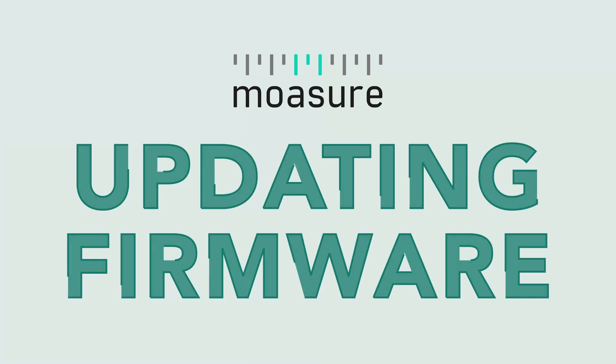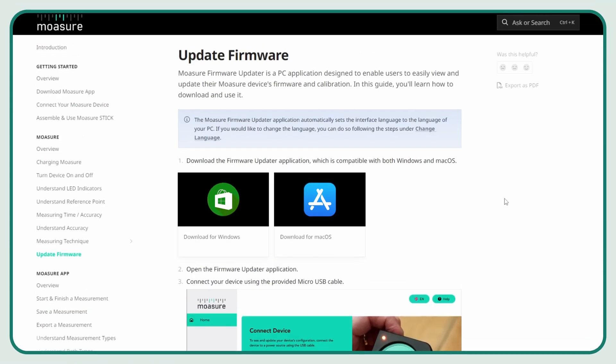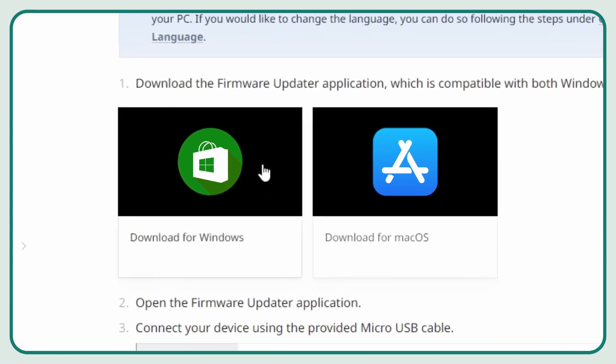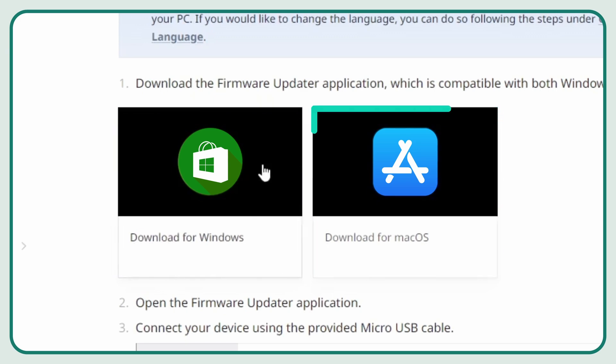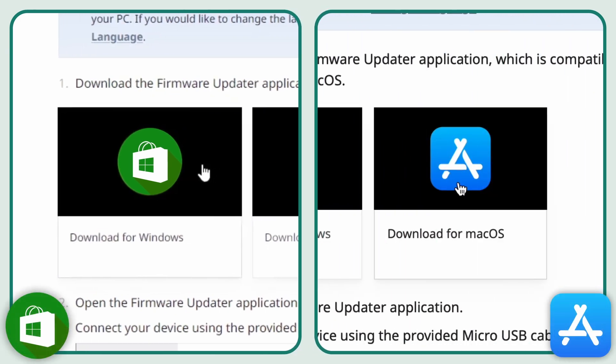Here's how to update your Moja firmware. First, navigate to the user guide page and select either Windows or Mac OS, depending on your operating system.